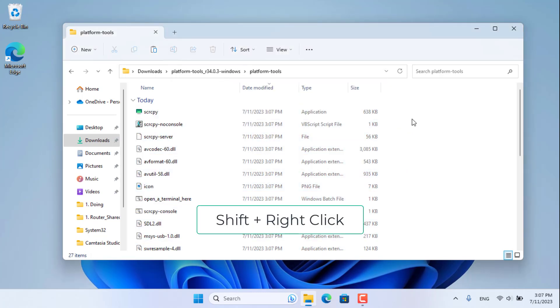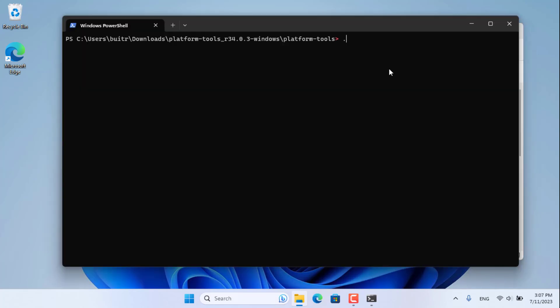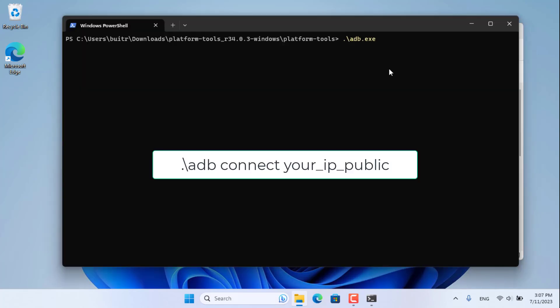In the folder with all the necessary files, hold down the Shift key and right-click. Then choose to open this folder with PowerShell.